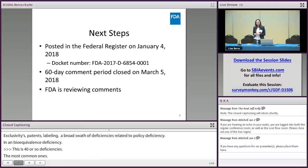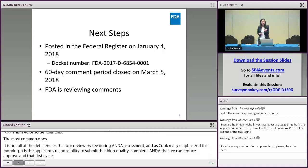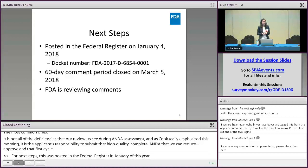For next steps, this was posted in the Federal Register in January of this year. I've included the docket number, so if you want to take a look at the guidance — which I encourage you to do — and also the comments associated with it, you can. The 60-day comment period closed in March, and we are currently reviewing comments on that guidance.